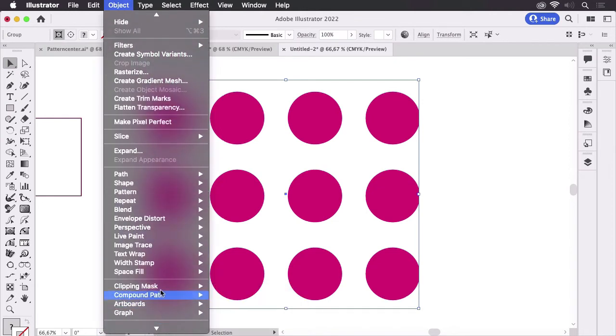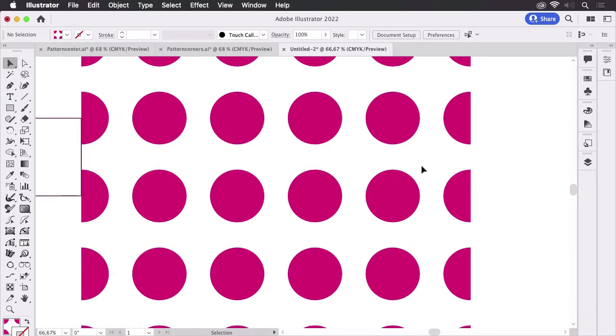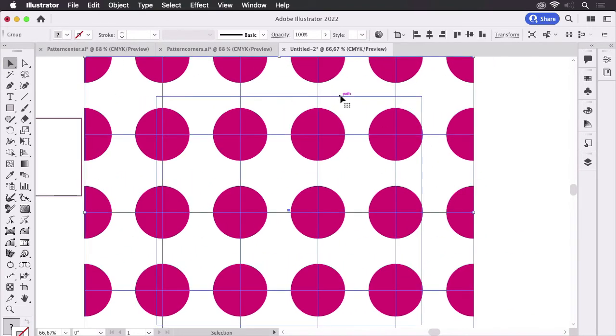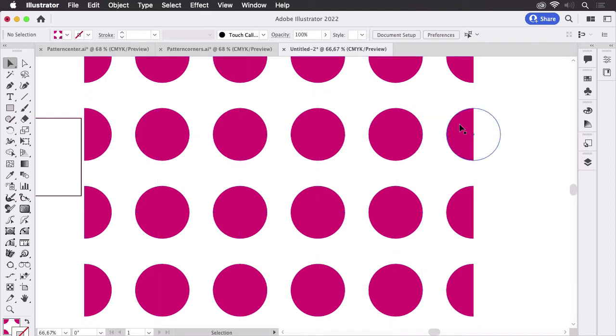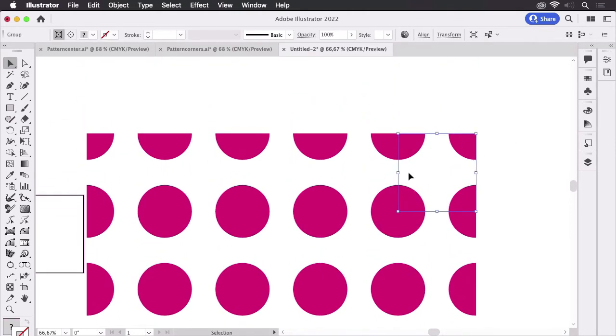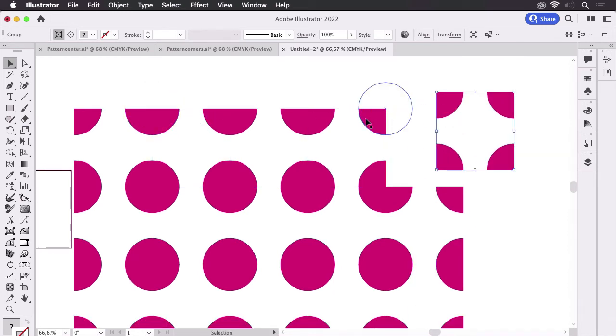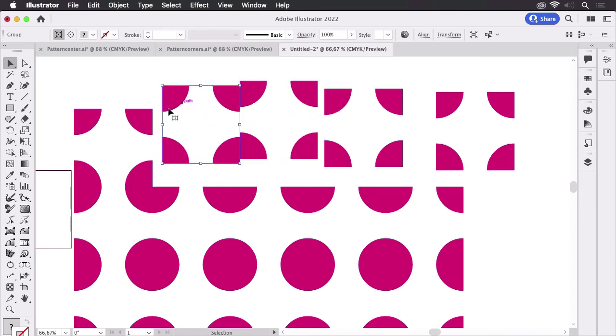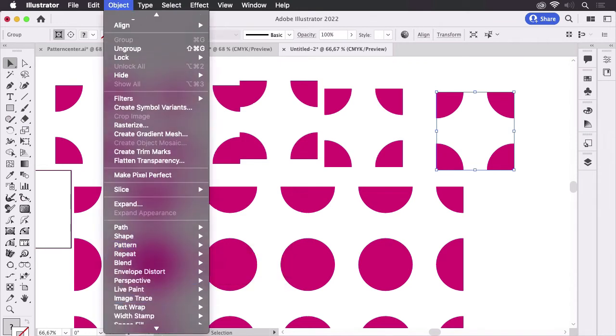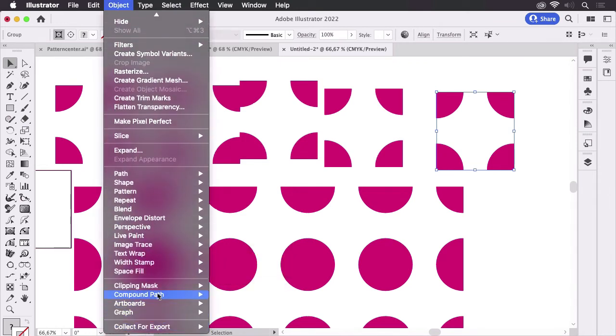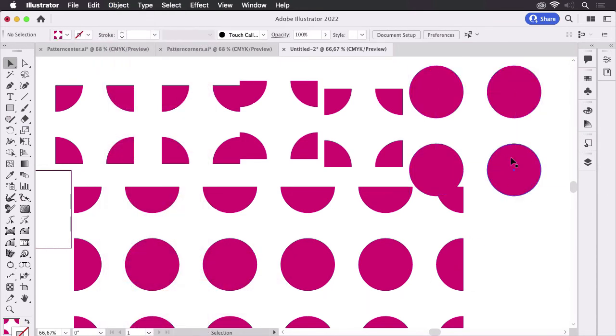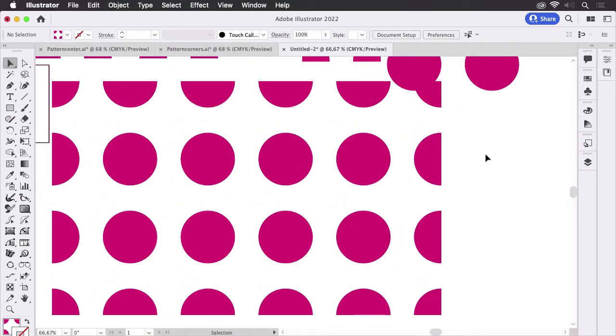I'm going to Object, Clipping Mask, Release and then we have several groups. Let's get rid of that as well. And now we can select those single parts. So these are the single pattern elements. But that is still not all. These as well are clipping masks. So let's go to Object, Clipping Mask, Release. So that's inside of that clipping mask. And then you can see it.